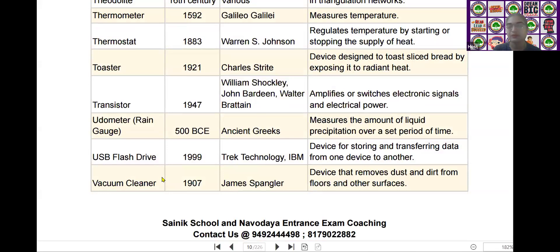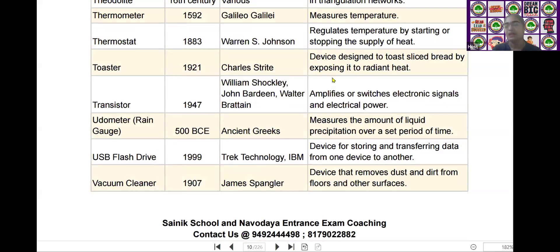The next scientific device is the transistor. Transistor was invented by William Shockley, John Bardeen, and Walter Brattain in the year of 1947. It amplifies or switches electronic signals and electrical power.